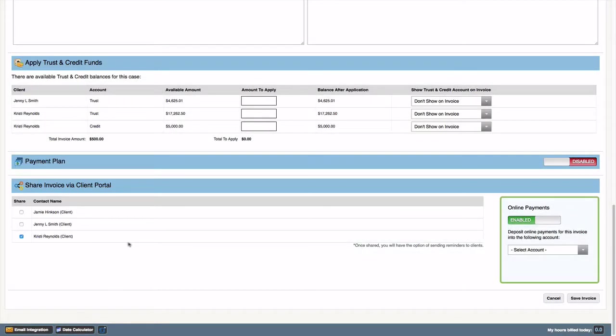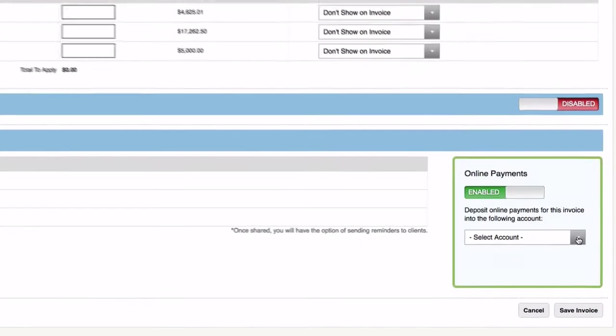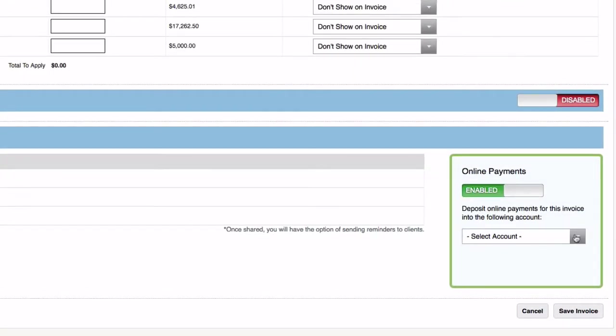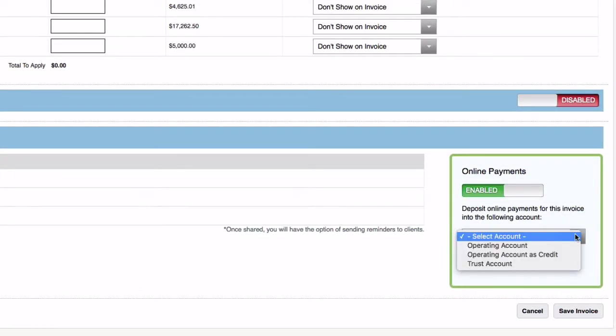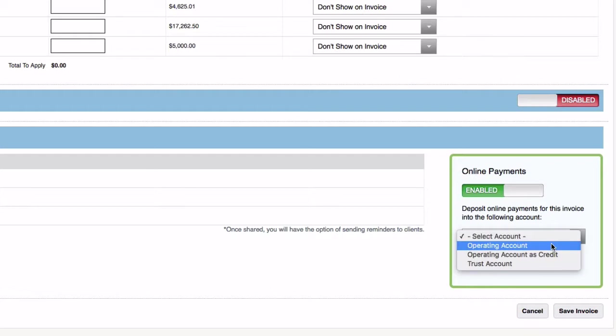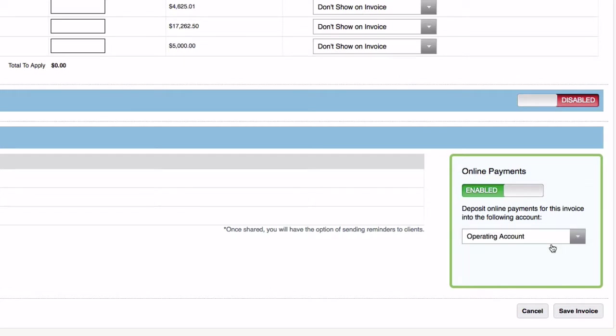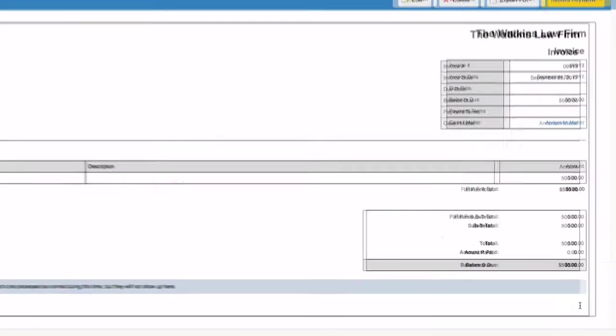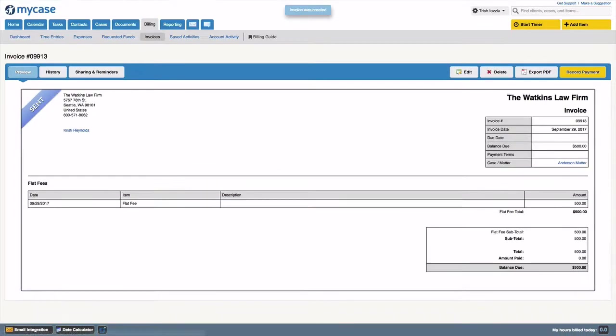If your firm has online payments set up, the green box will show enabled and you can choose which account you'd like that payment to be deposited into. When you click save, your client will automatically get an email notifying them of their new invoice and a link that will take them directly into that invoice.